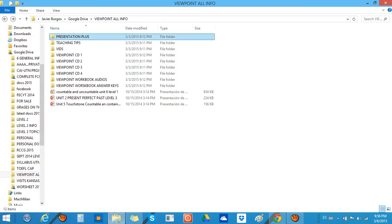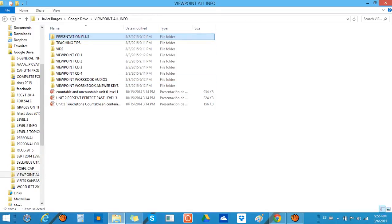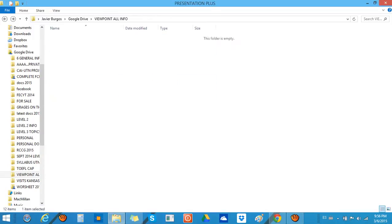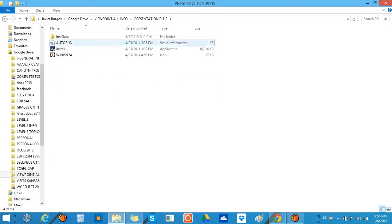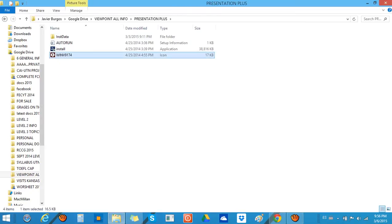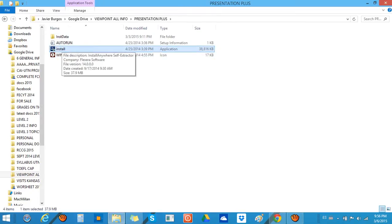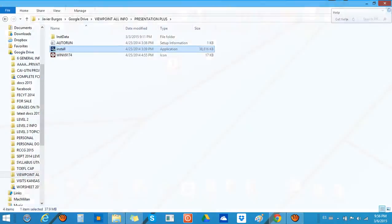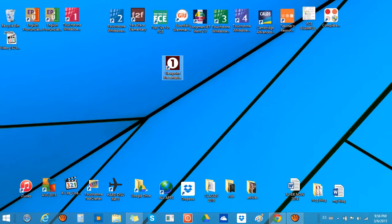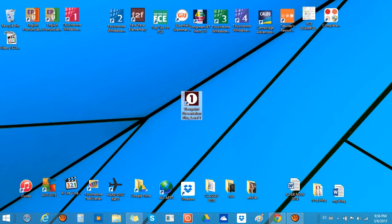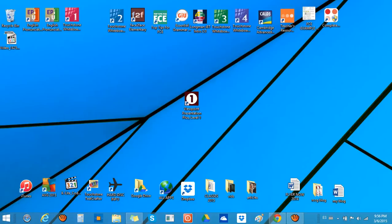First of all, you have to look for Presentation Plus that comes on this CD. When you click on that, install the software, and when you finish installing the software you get this icon. It says Viewpoint Presentation Plus Level 1.